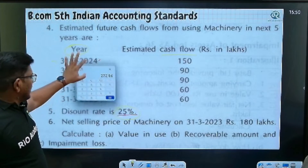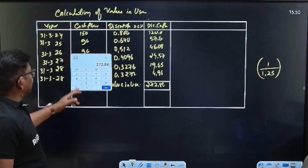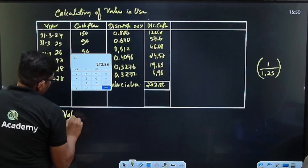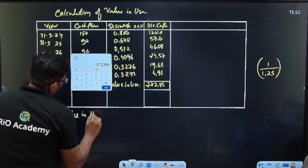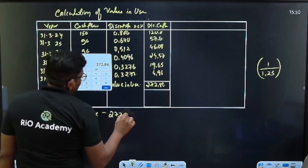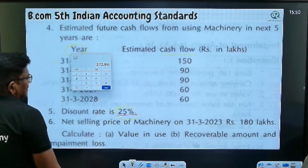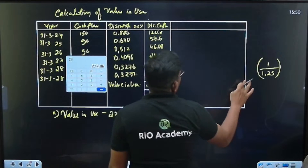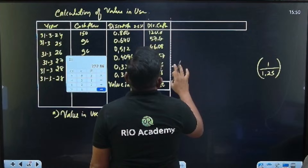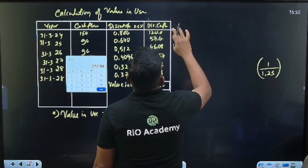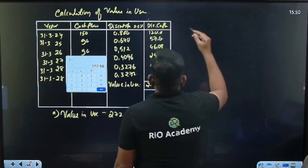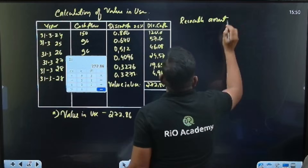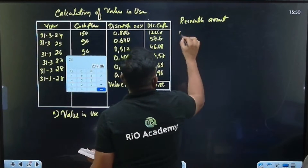Now we compute the value in use, recoverable amount, and impairment loss. Value in use = 272.86 lakh. Recoverable amount is the higher of value in use and net selling price.